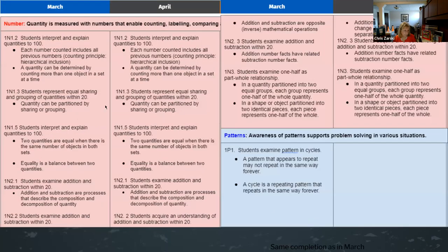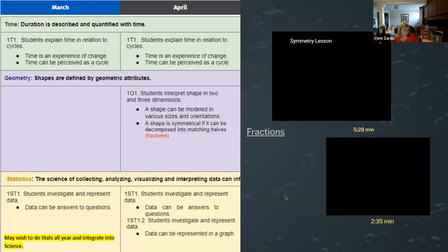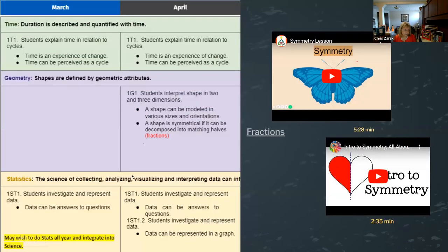In March and April you see the same outcome numbers showing up because all you're doing is working on mastery — explaining all those quantities to 100. The bullets are simply your understanding, so we still need to go back and revisit our knowledge, skills, and procedures to make sure we're embracing all of those different components. When we talk about patterns, we also want students to see that not all patterns repeat in the same way, and some go on forever.